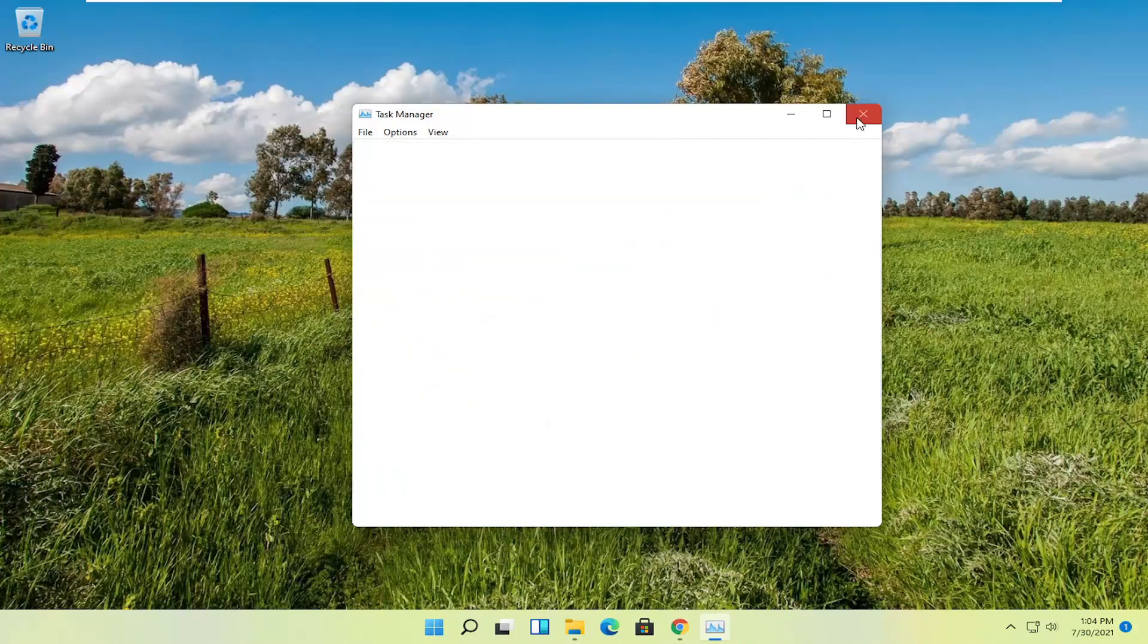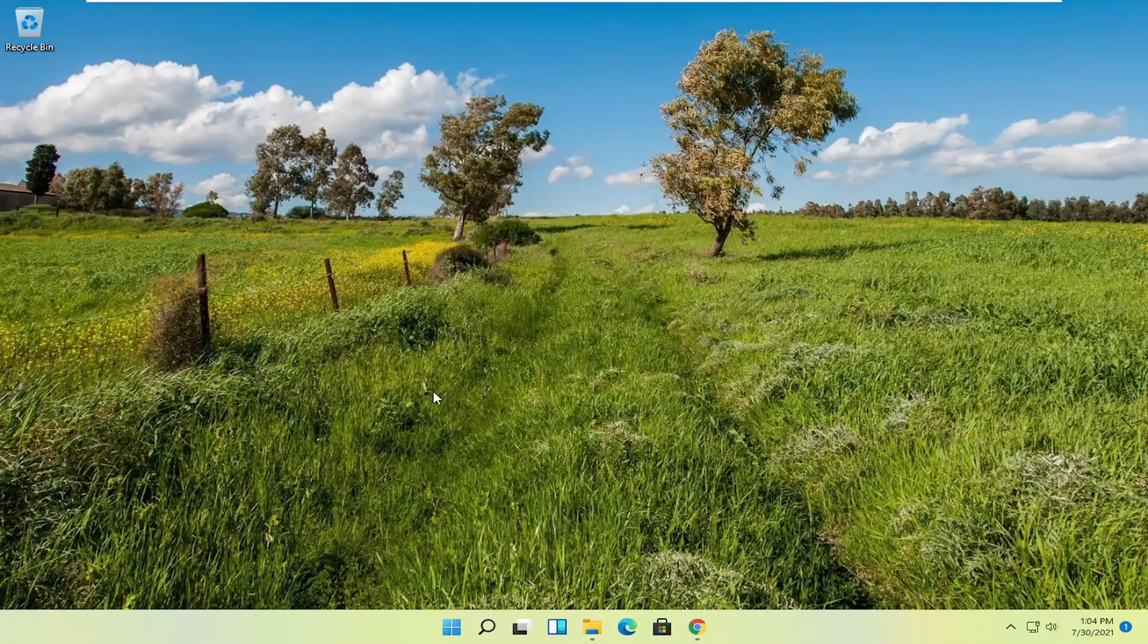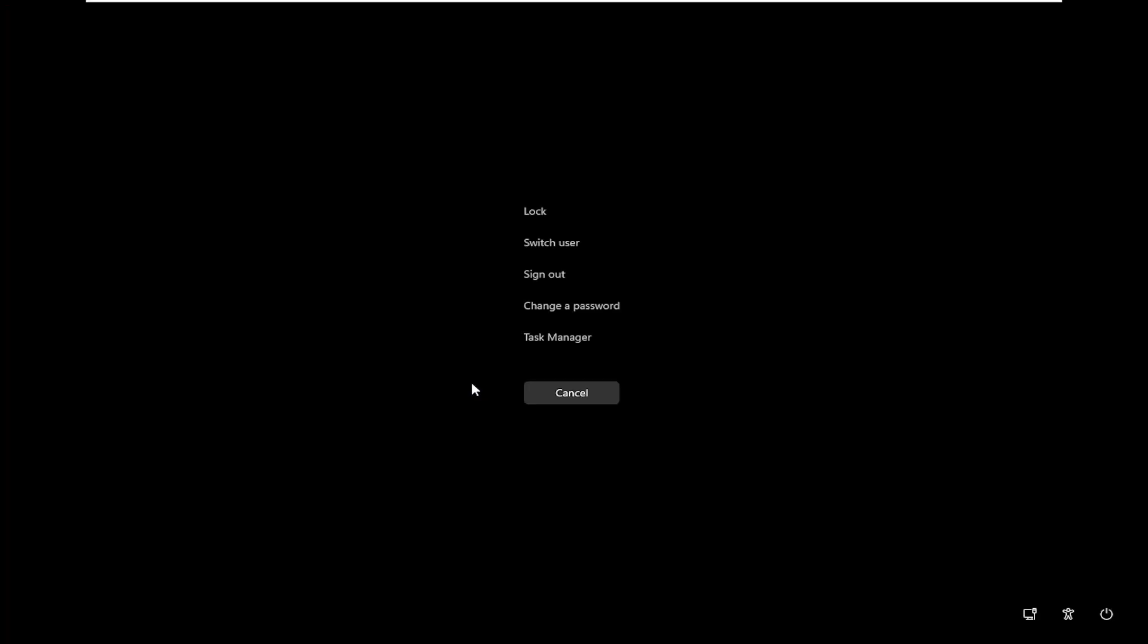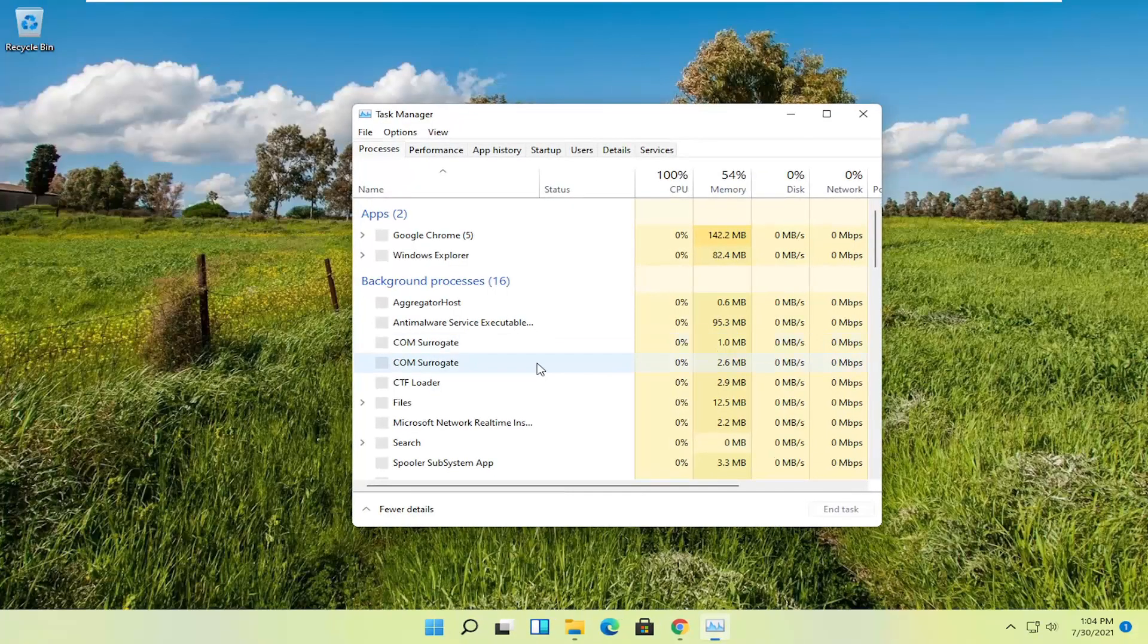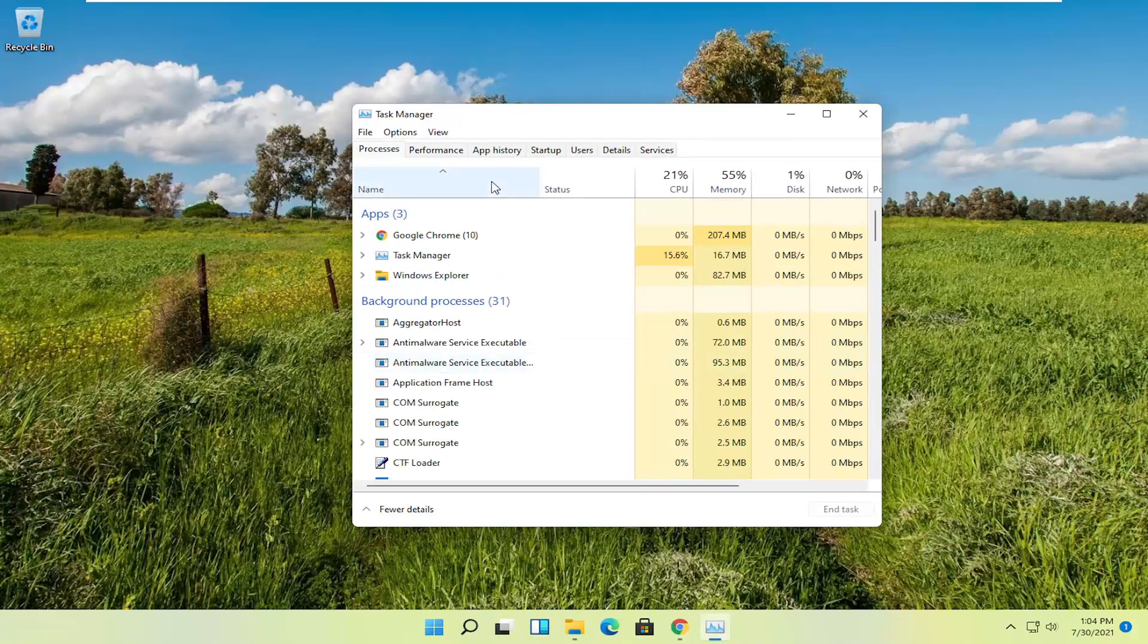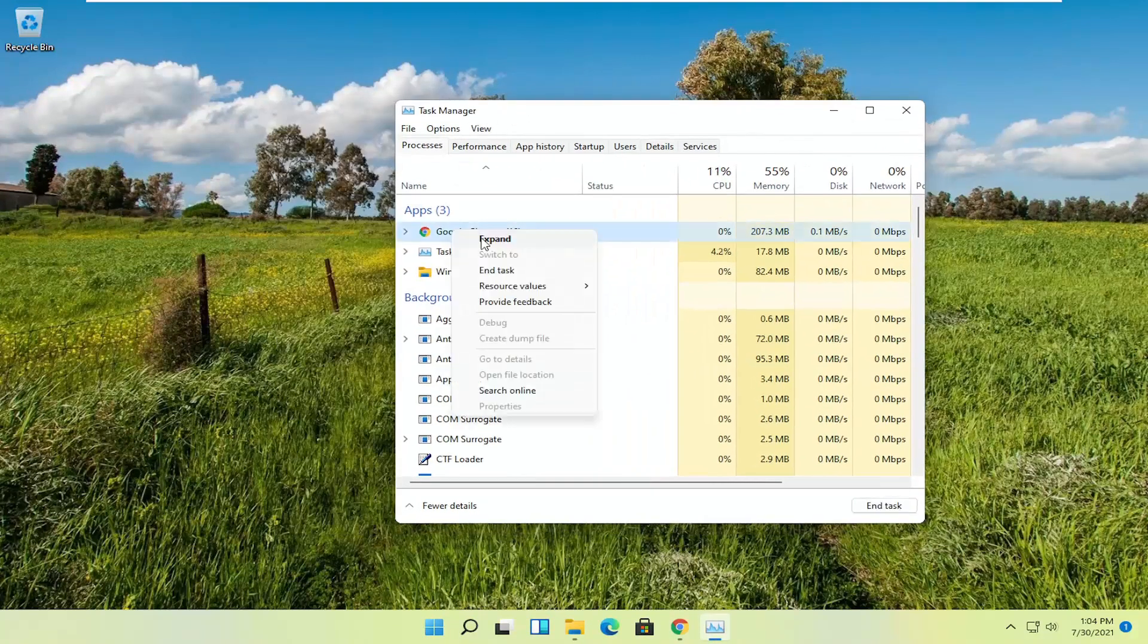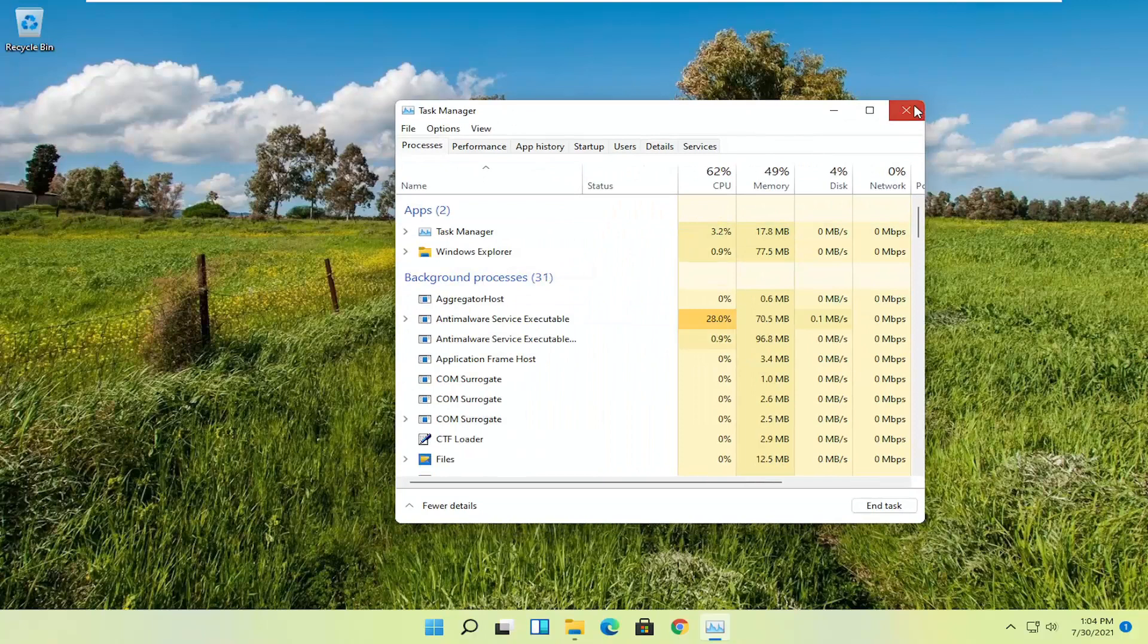However, if you're unable to get to that point and your whole computer is locked down, you can press Ctrl-Alt-Delete on your keyboard. Select Task Manager, and then Task Manager should open up and you'll be able to end the task.